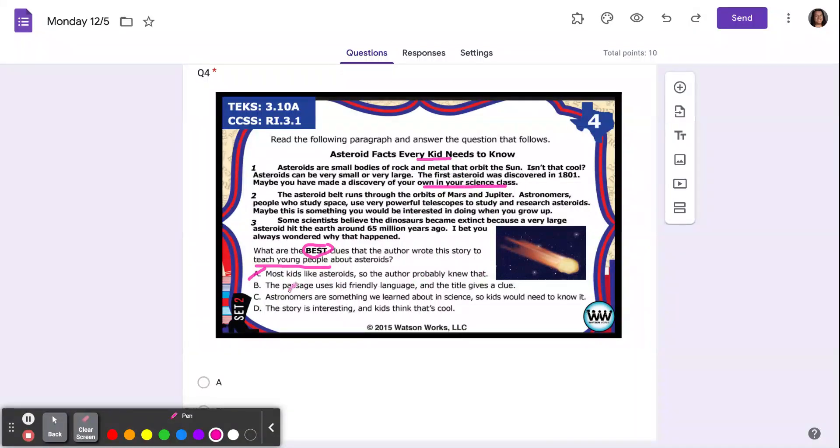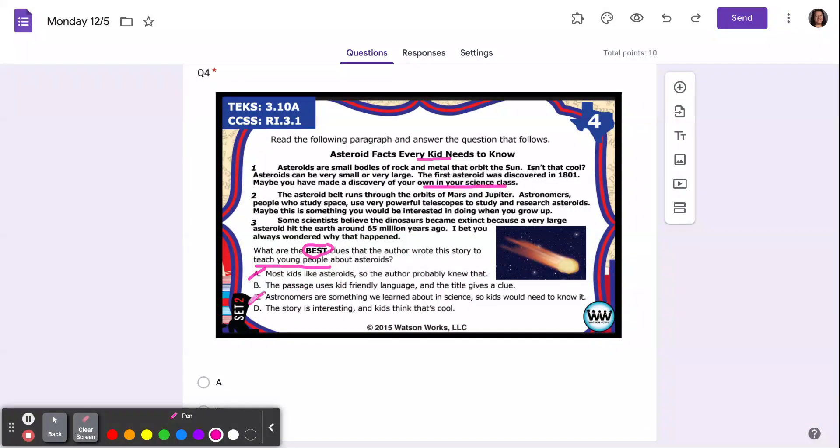C: astronomers are something we learned about in science, so kids would need to know it. That's not the reason why he wrote it for kids, though.